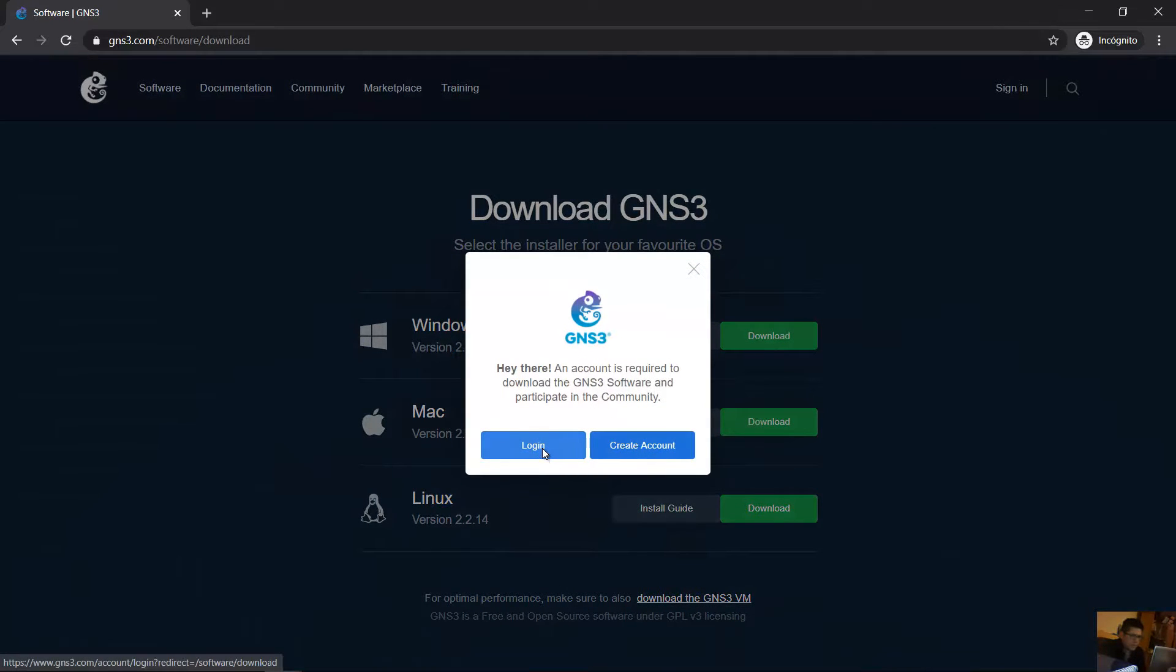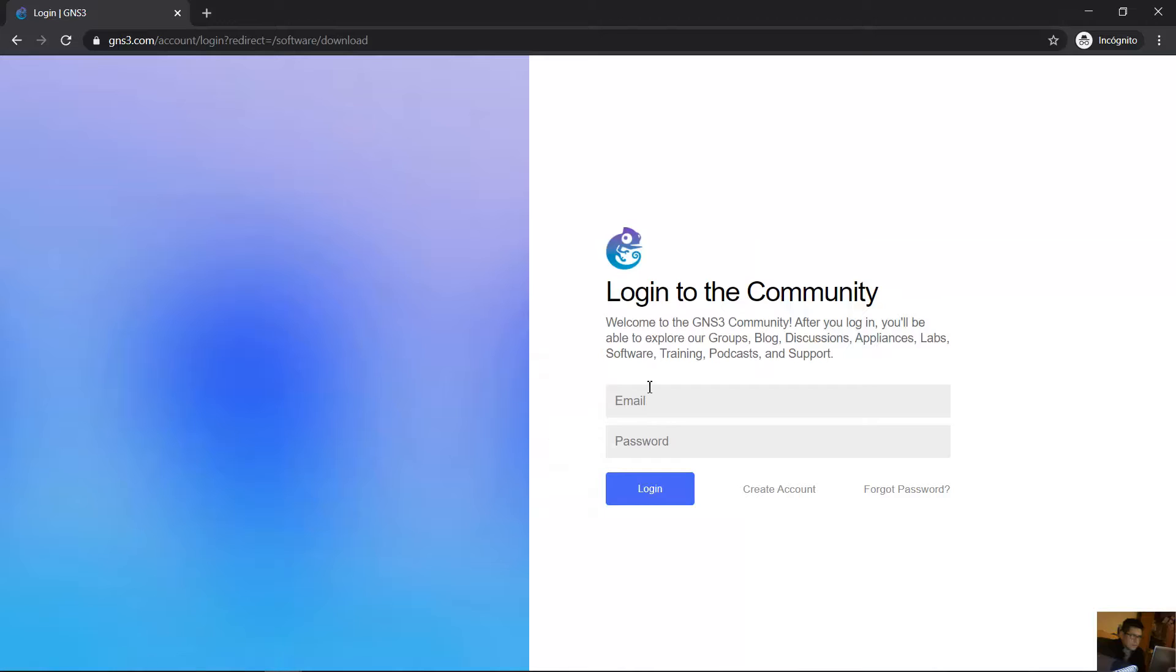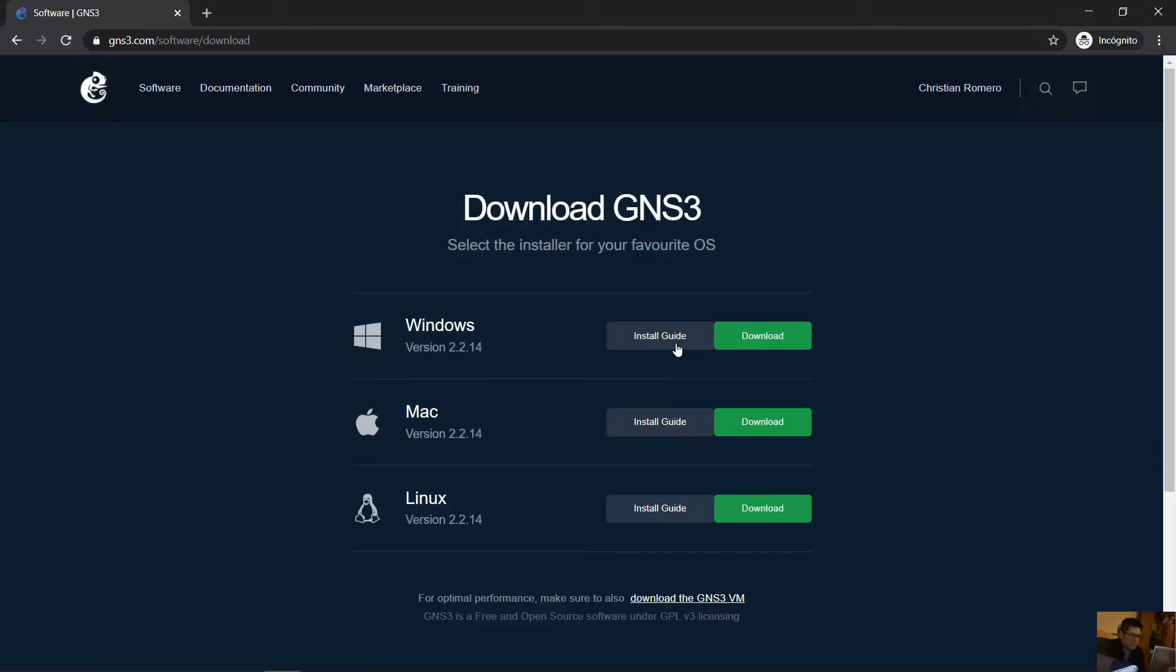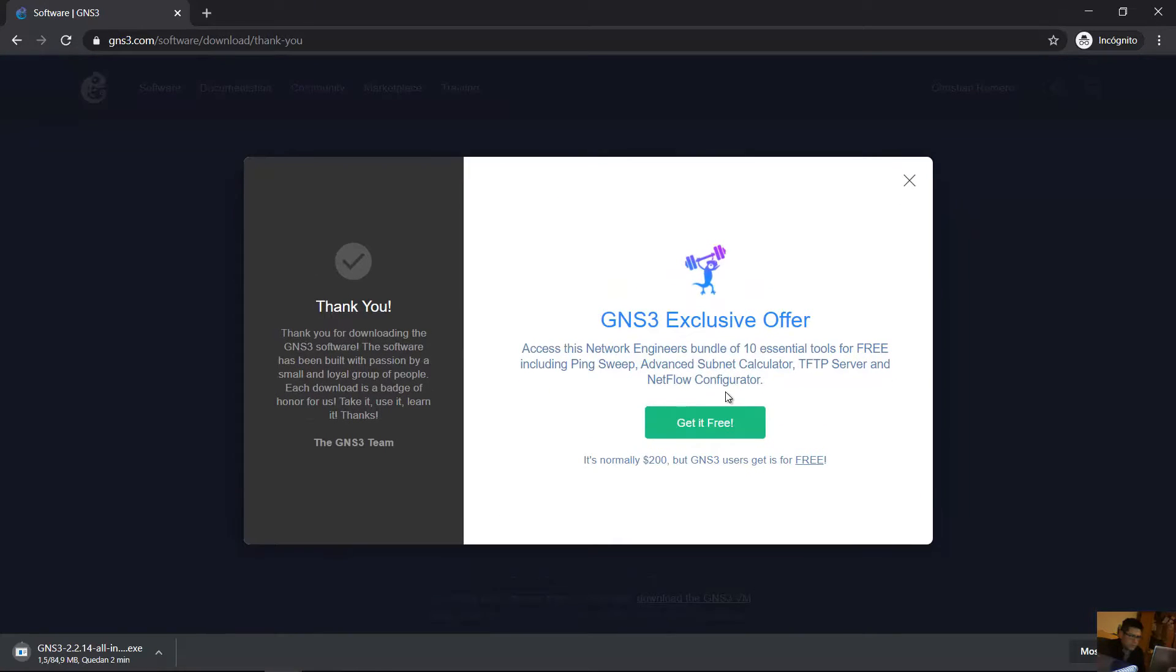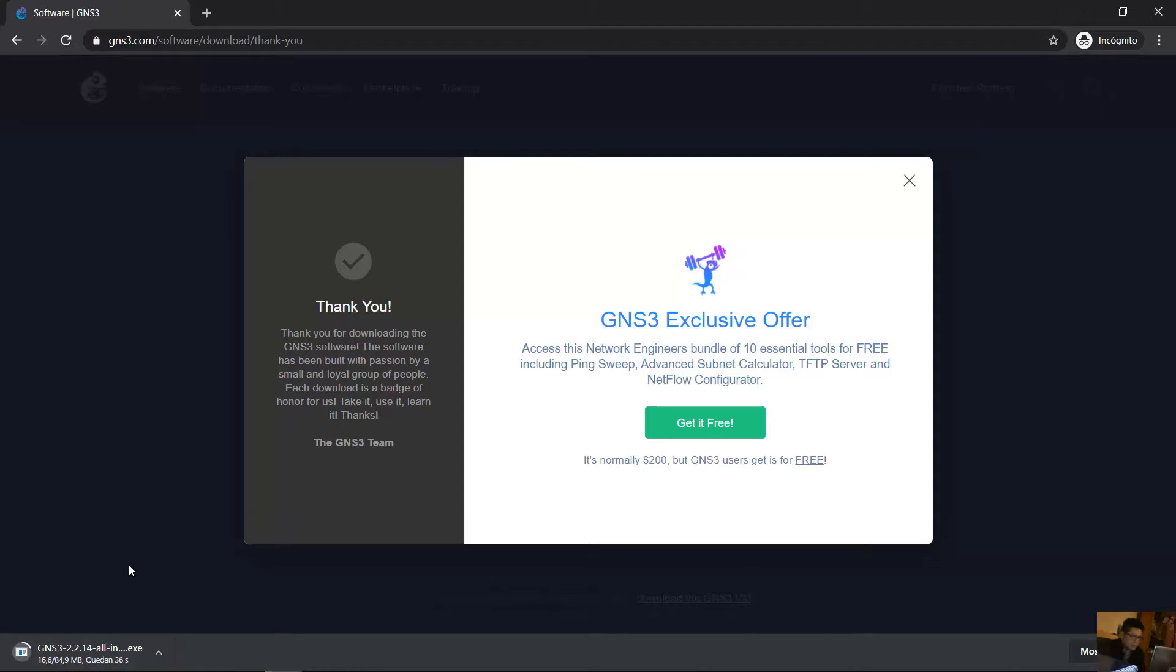Okay, logging in. Download Windows. And now it's downloading version 2.2.14.